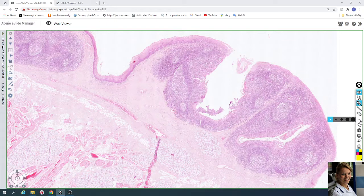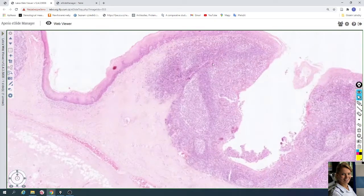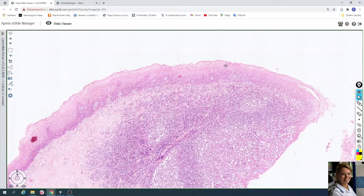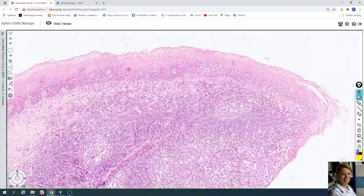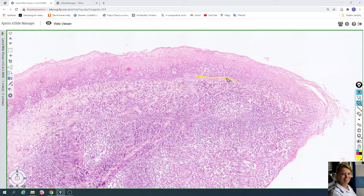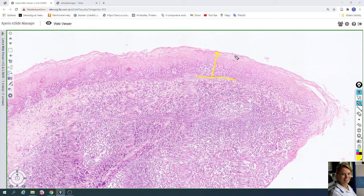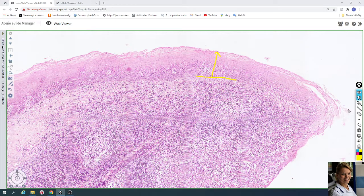The surface of the lingual tonsil is covered by stratified squamous non-keratinized epithelium. Here you can see the structure of this epithelium — the basal membrane and multiple layers of cells. The apical layer of cells contains squamous nuclei, which is why the epithelium is called non-keratinized.